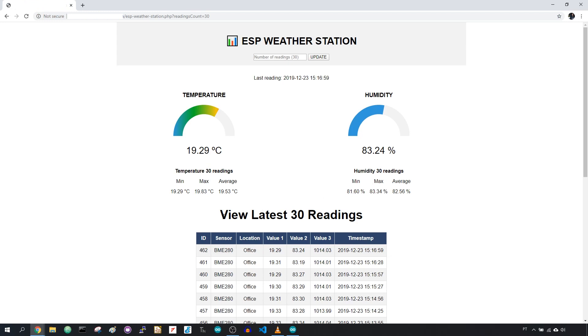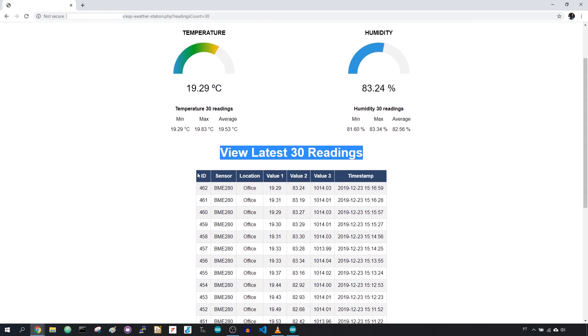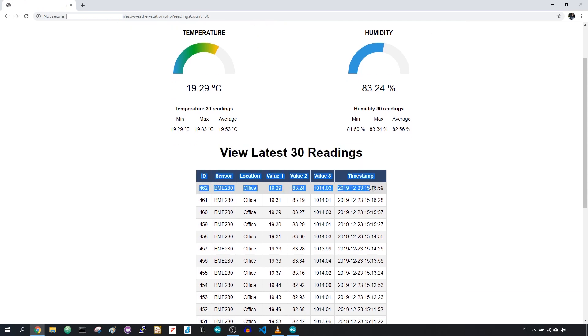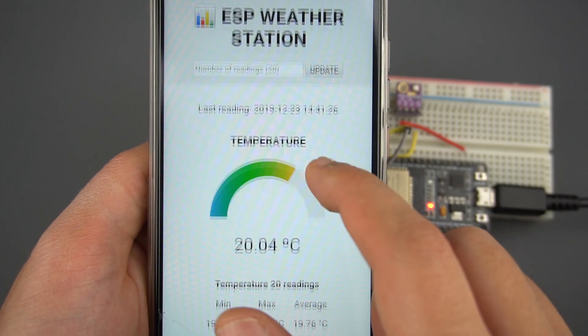Finally, at the bottom of the page, there's a table with all the information stored in your database according to the number of readings defined.